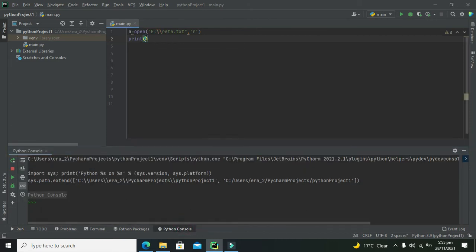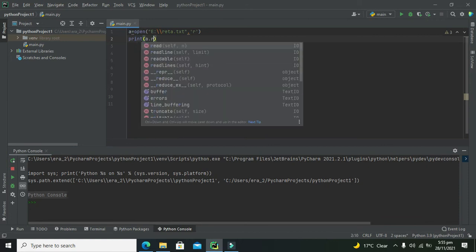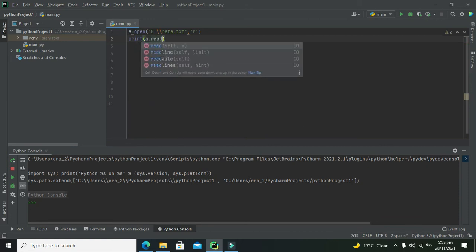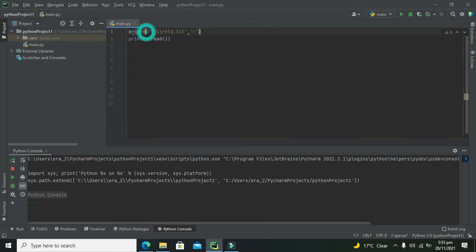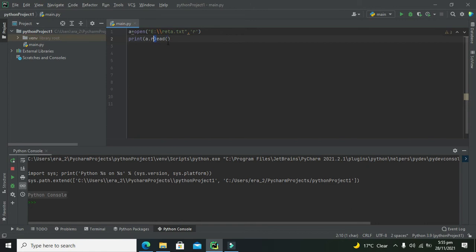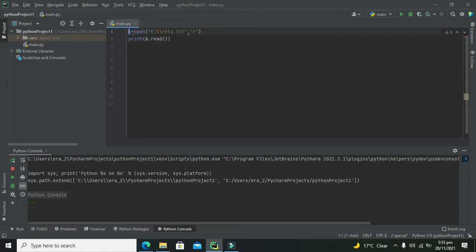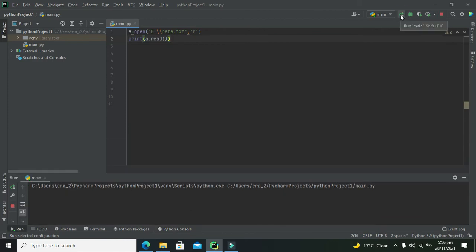We need to write a.read(). So a.read(), first our open function will open the file, then read function will read the file. You should have to write a.read(). So we need to run it out.